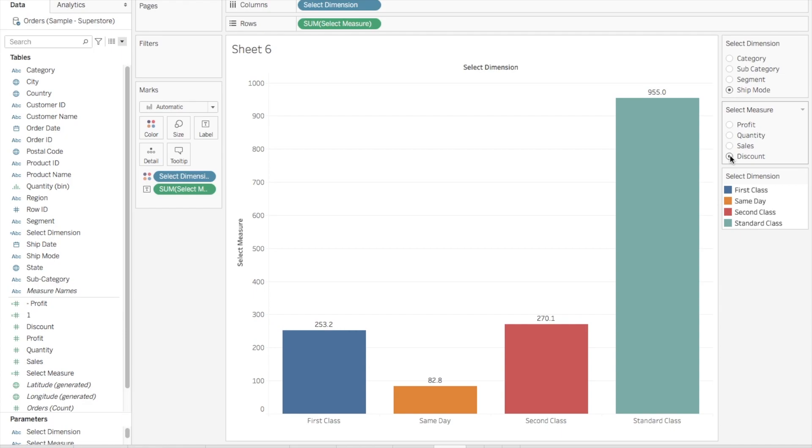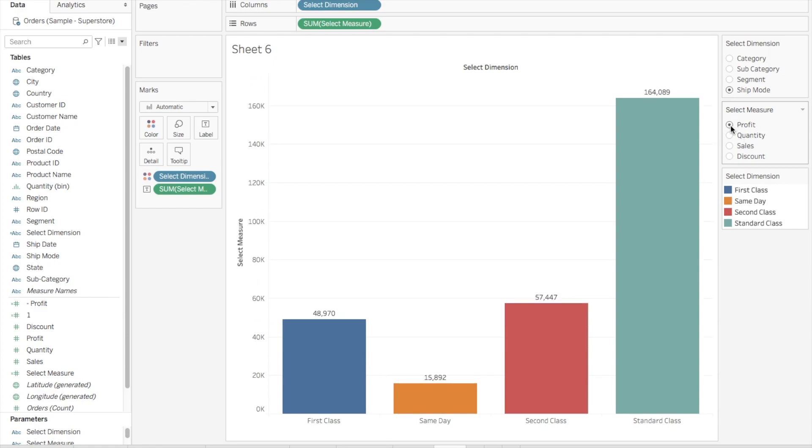Basically it increases the usability as well as it gives a dynamic feature to the user so that instead of going to multiple charts, they can do all their R&D in the same chart using these parameter selections. Anyways, let's begin with how to achieve this.